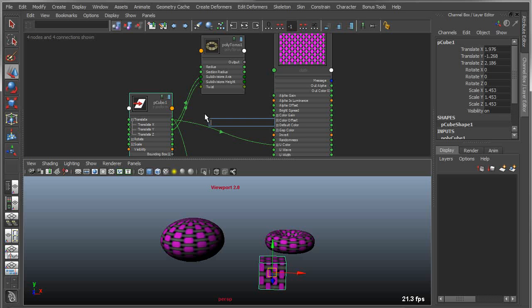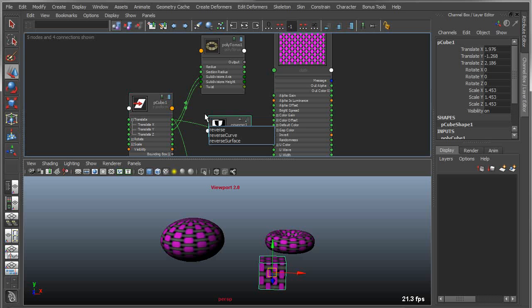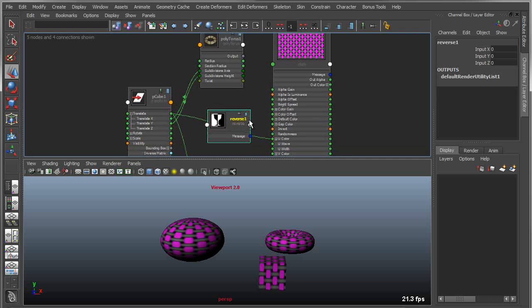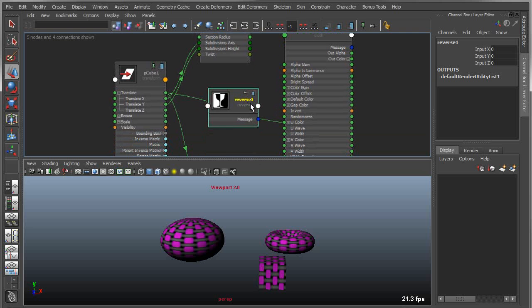I could type in reverse. As soon as I type in reverse, it will give me a list of all the possible nodes that I could use that have the word reverse in them. Reverse curve, reverse surface, or in this case, just a simple reverse node. That will create the node right there on the spot, and now I can begin to use this as a node in my graph.